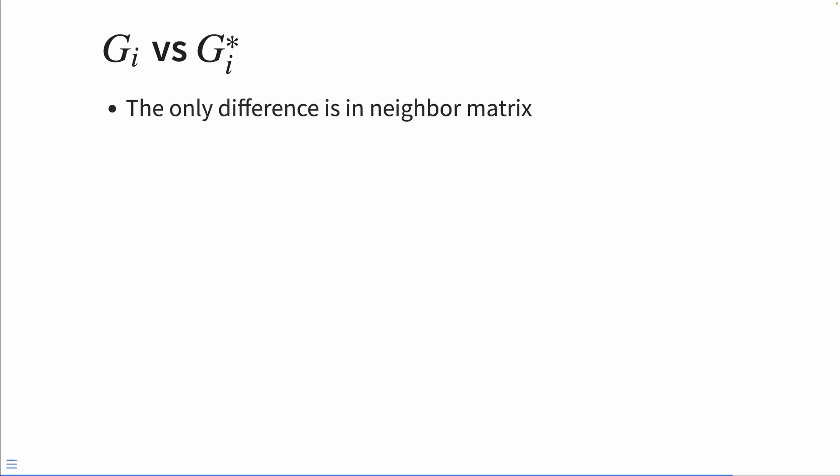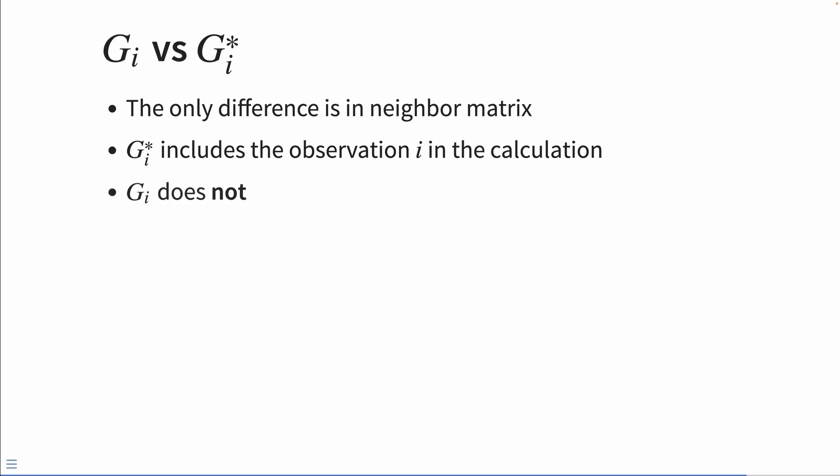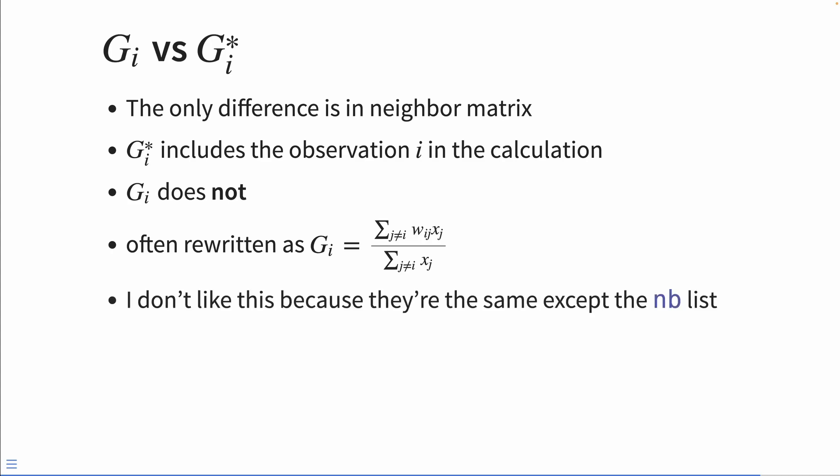What is the GI star? I mentioned that at the beginning. The only difference is in the neighbor matrix. The GI star includes the observation i in the calculation of GI, whereas GI does not. So often GI is just rewritten as this equation here, where j is not equal to i. I don't necessarily like this because they're the same, except the neighbor list. It's just the conception of who our neighbors are that changes what the GI versus GI star is.